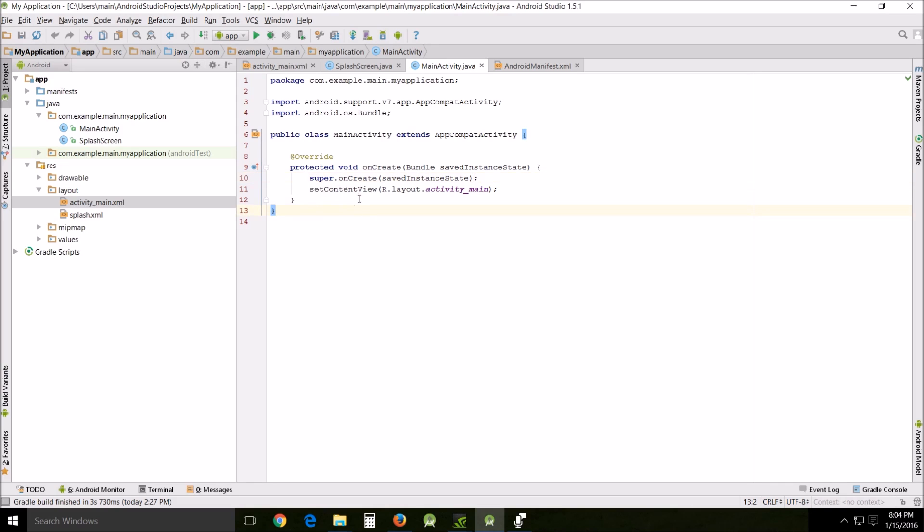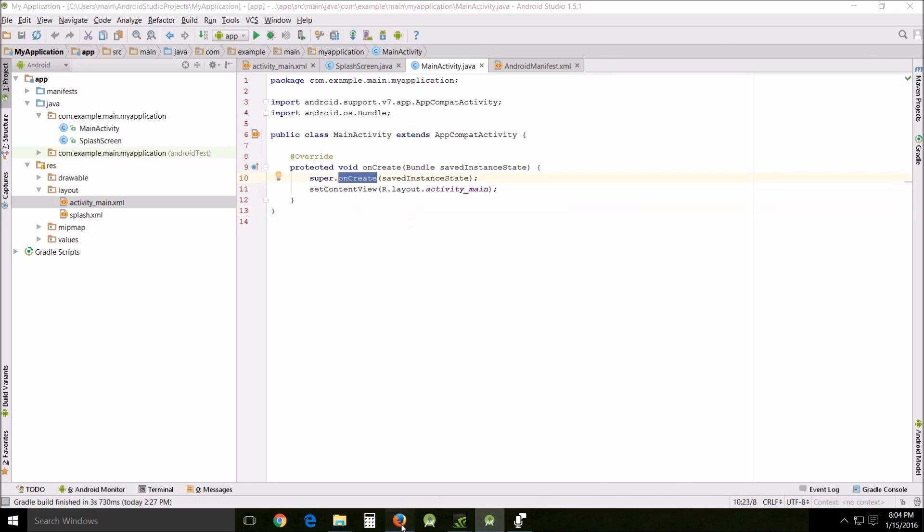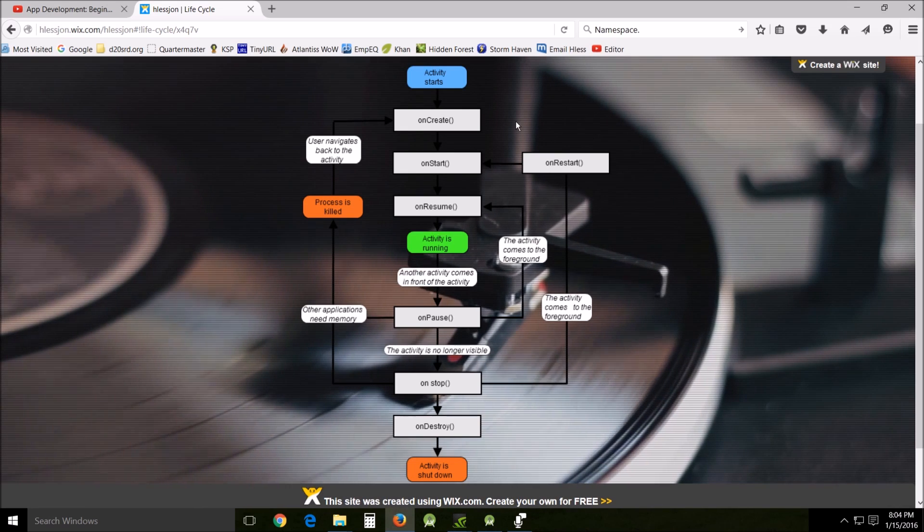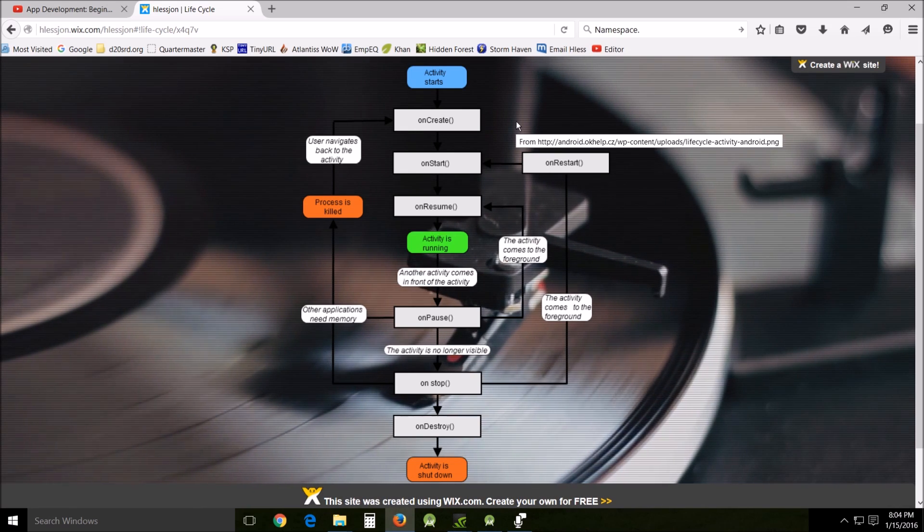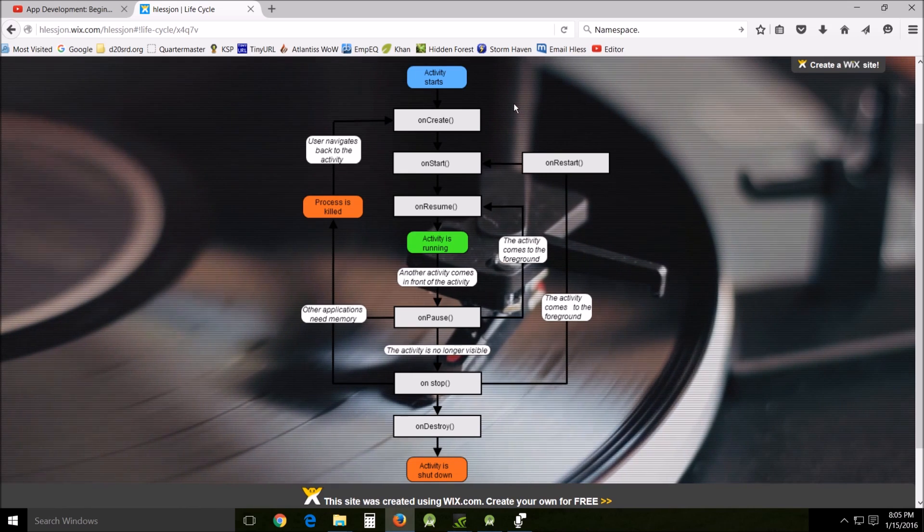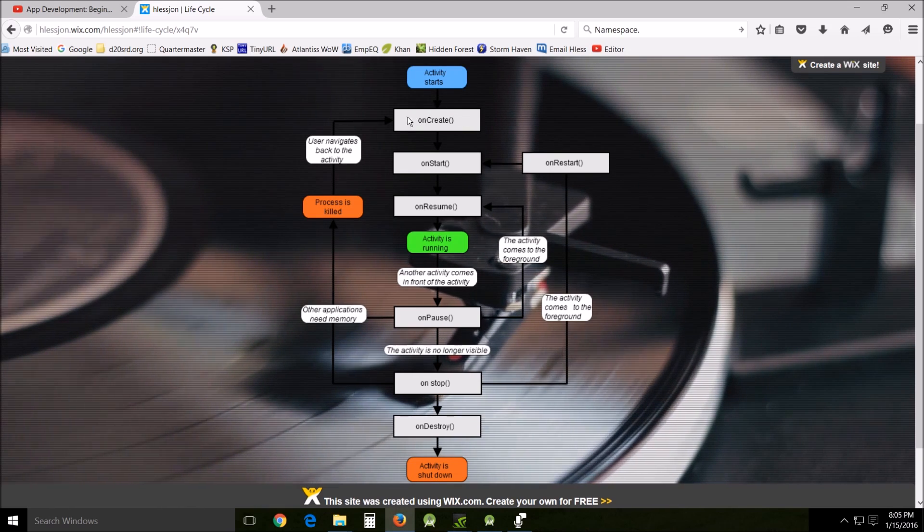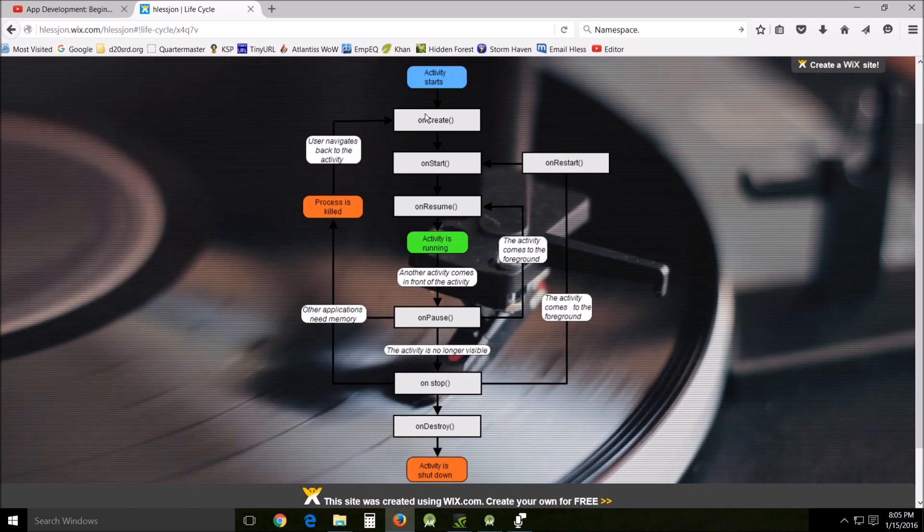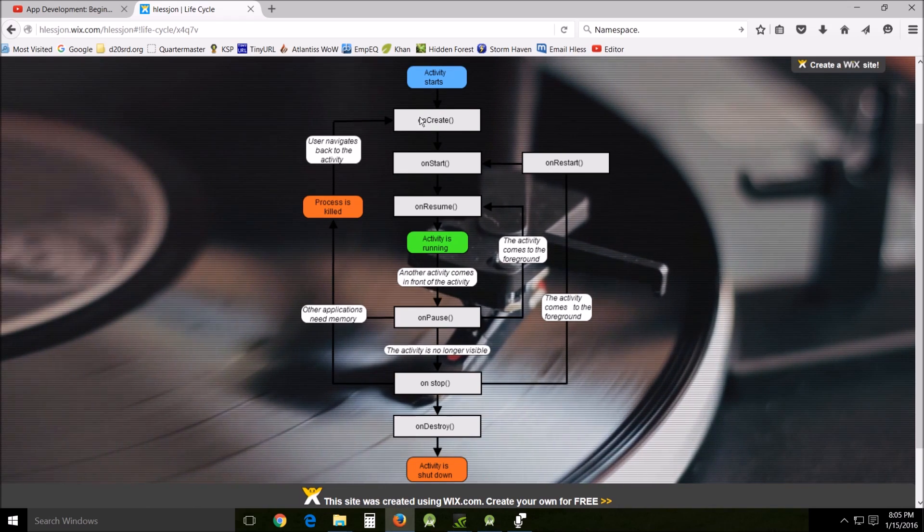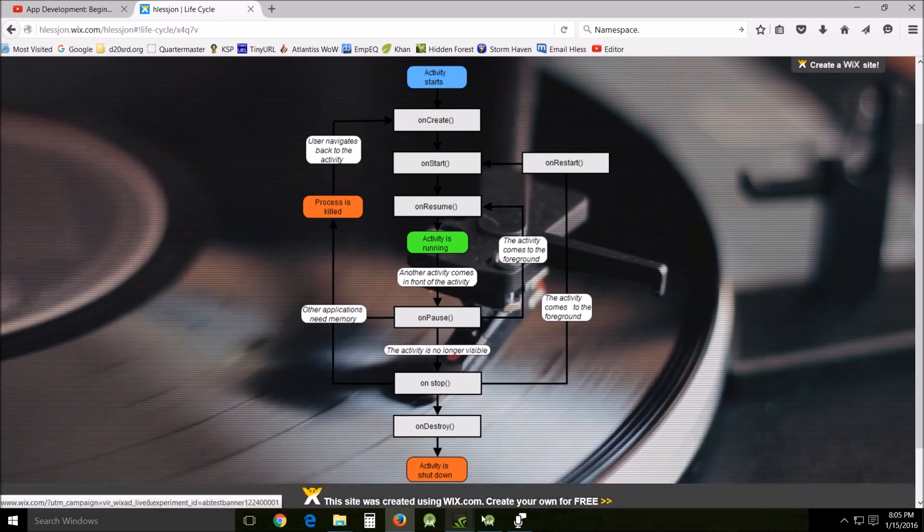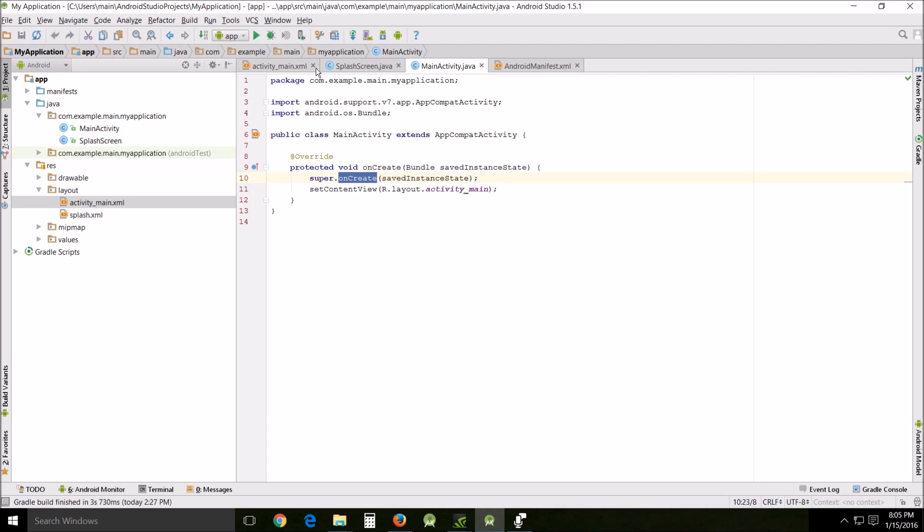You notice that on the main activity Java, there is no line for on pause or on stop or even on destroy. That means that because they're not there, the system will be taking care of that on its own. onCreate is actually called a callback and there's several of them in Android Studio that you will probably run into. onCreate, this is the first one that you'll ever see and it's called when the activity is first created. OnStart, this callback is used when the activity becomes visible to the user.